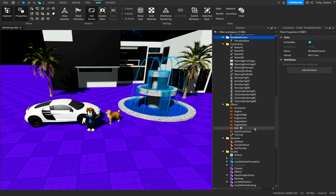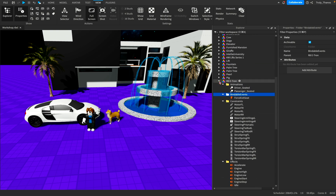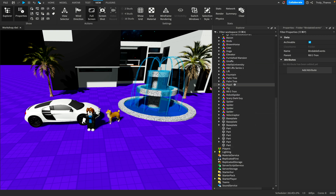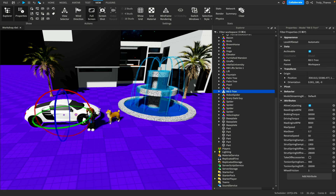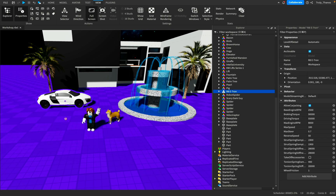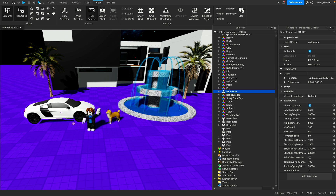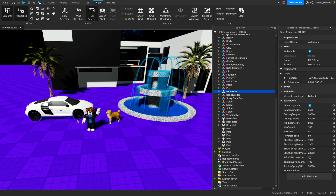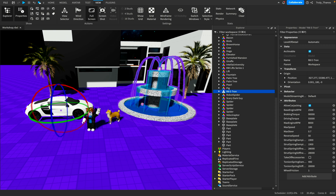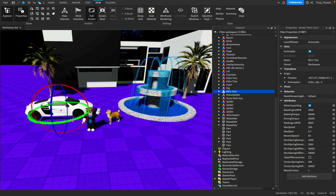Many different components make up this one model. So if I select the entire model, then I can manipulate the whole thing. Everything that is under the model becomes movable or scalable or rotatable, things like that.